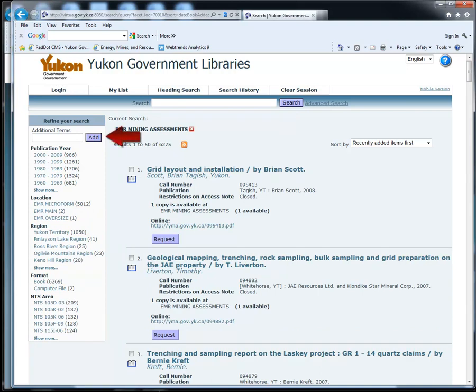Using the Additional Terms box on the left side of the page, you can narrow your search by author, title, claim name, NTS number, company name, or geographic area.